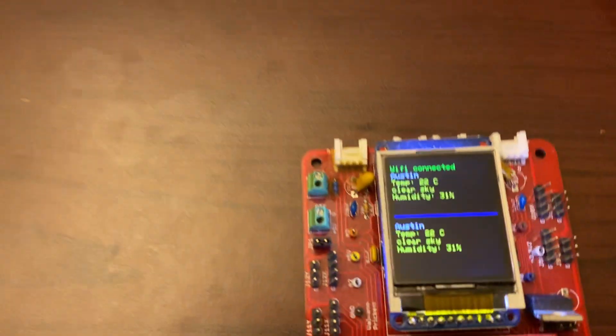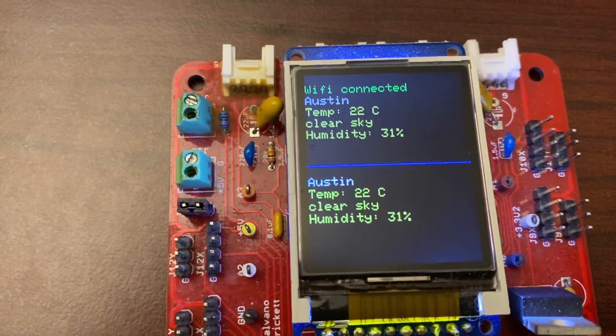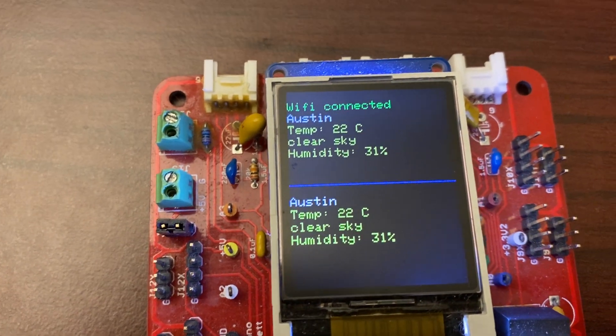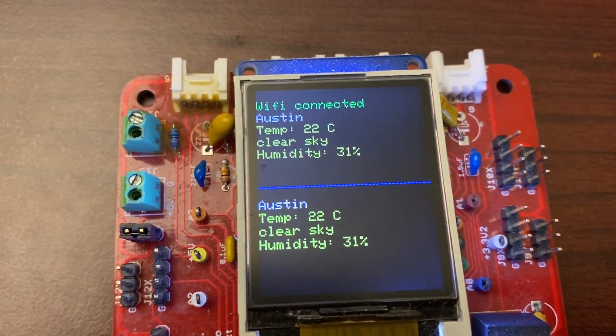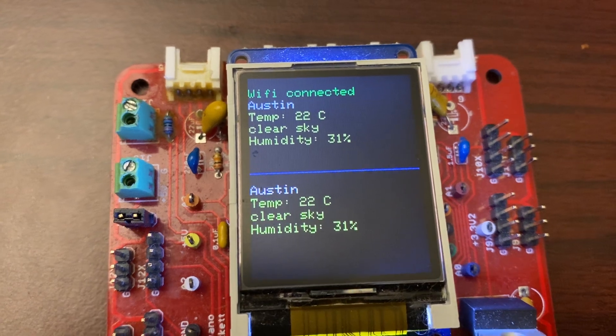It goes and fetches the data, and then we can see on the LCD that the periodic task is there.